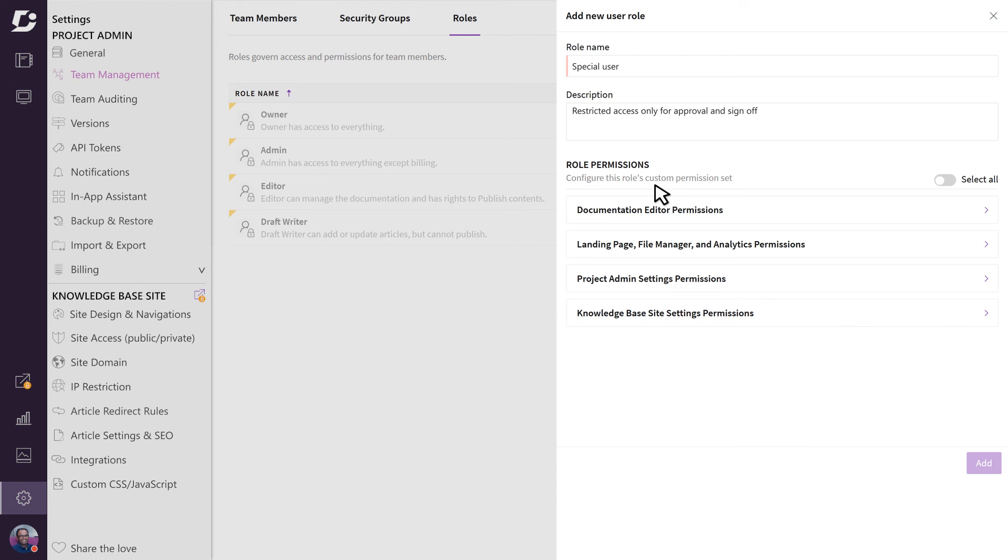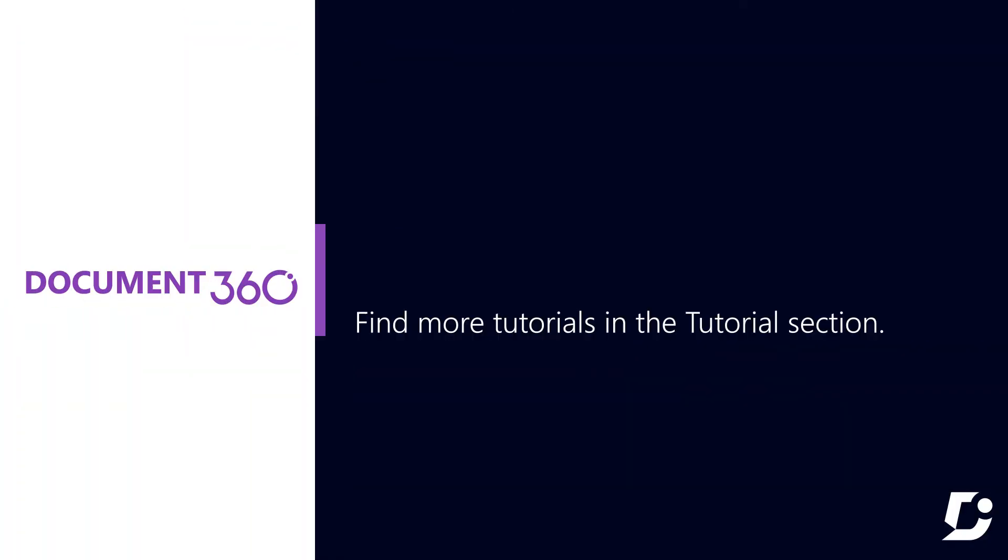Thanks for watching, and don't forget to check out more videos in the tutorial section.